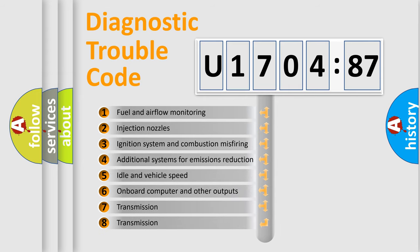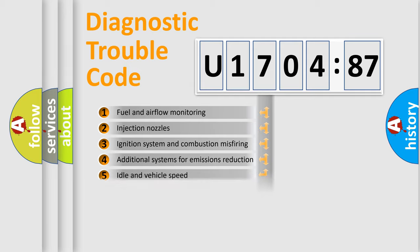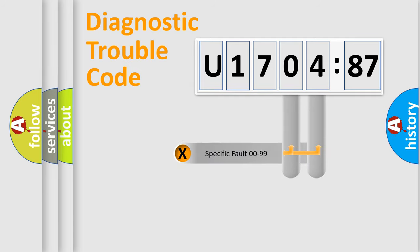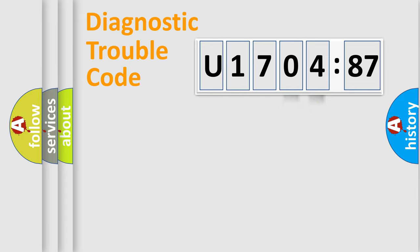The third character specifies a subset of errors. The distribution shown is valid only for the standardized DTC code. Only the last two characters define the specific fault of the group.